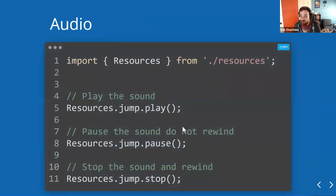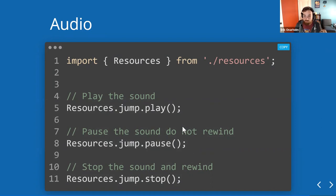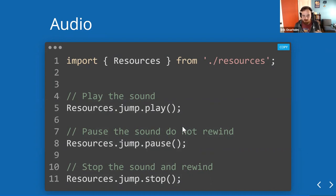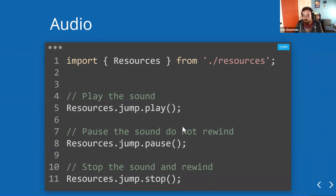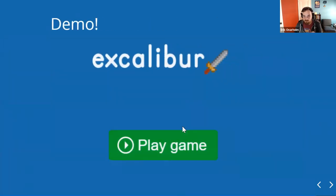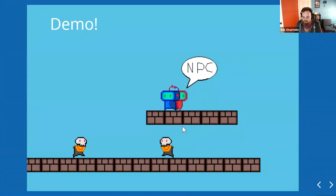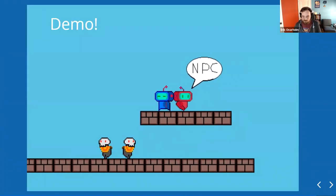Audio is a lot easier to deal with. Play, pause, and stop. Pause doesn't rewind the audio. That's the only difference between pause and stop. Pretty cool. Once they're loaded, you can play them.